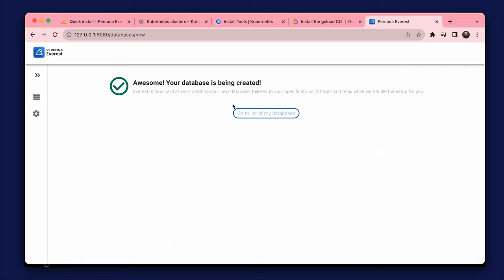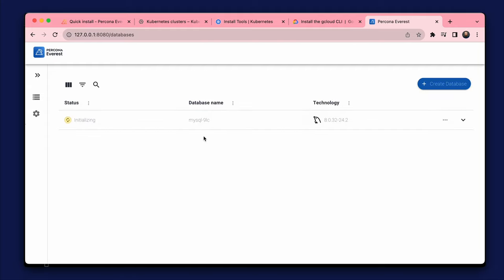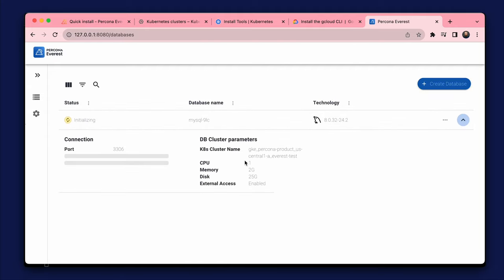Awesome. The database is being created. We can see the current status of the database in the list. For now we can see the details, resources and access data.